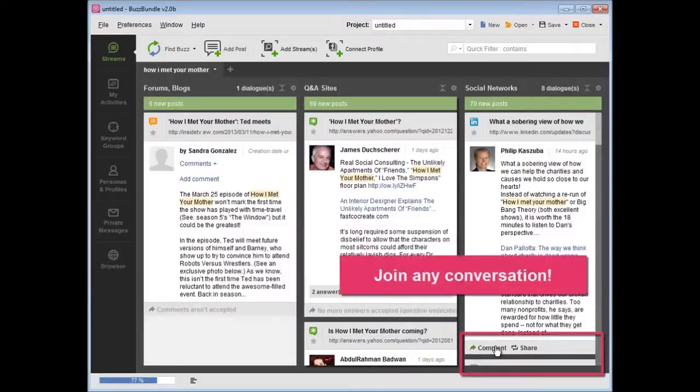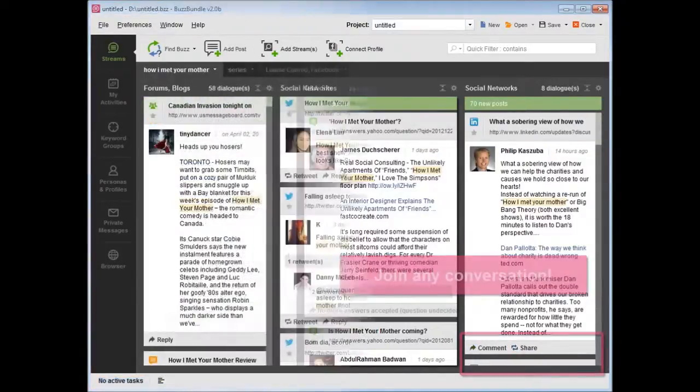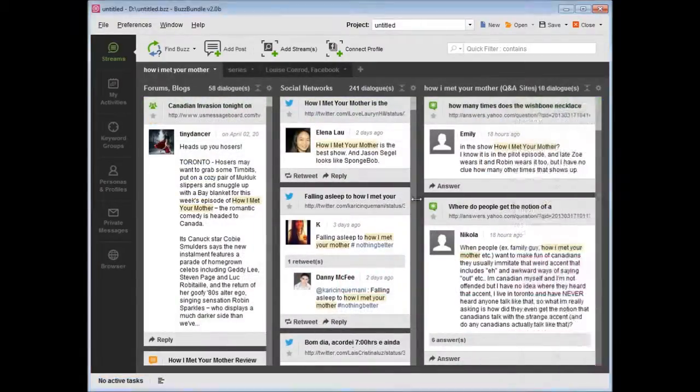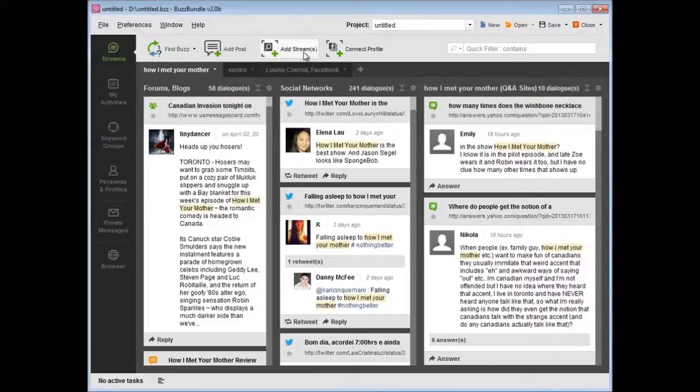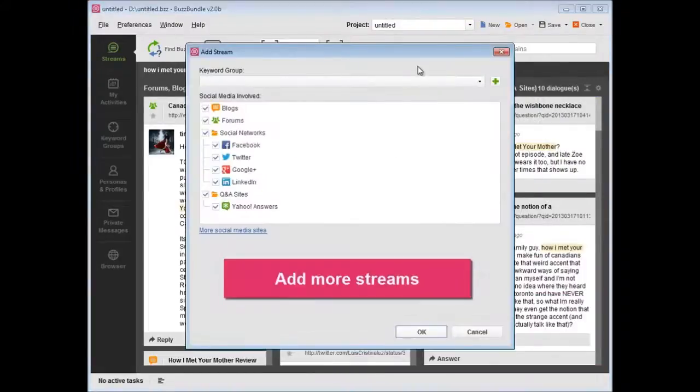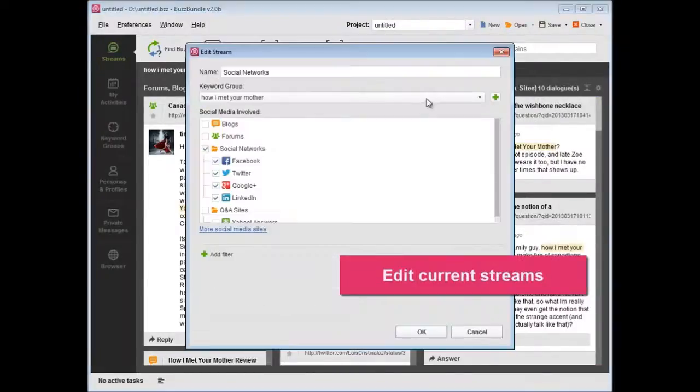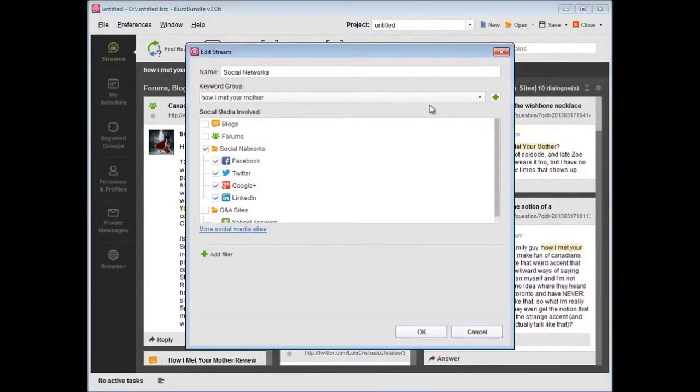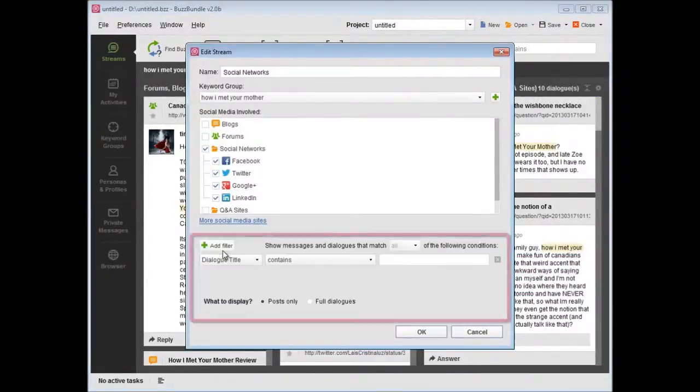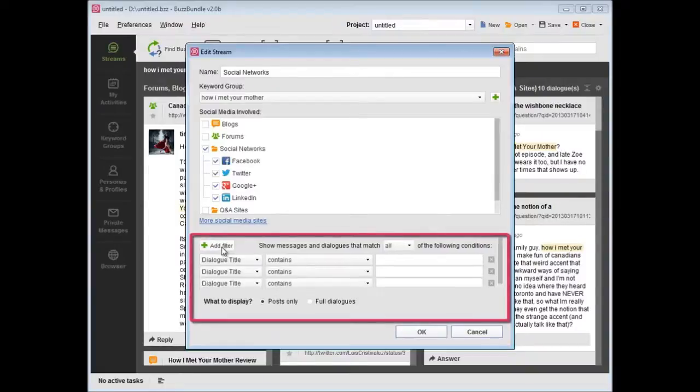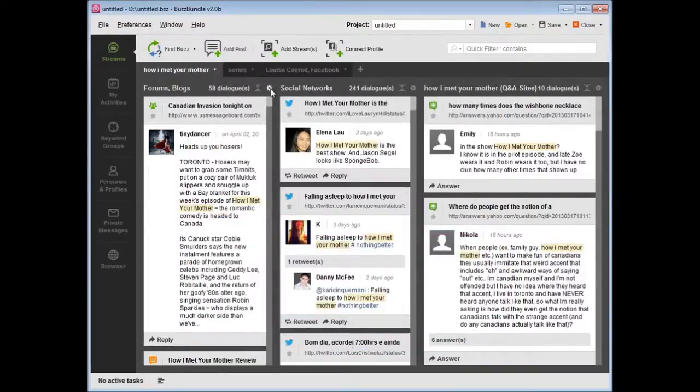You can join any conversation. You can add more streams, edit current streams, and set up filters, or remove the streams you no longer need.